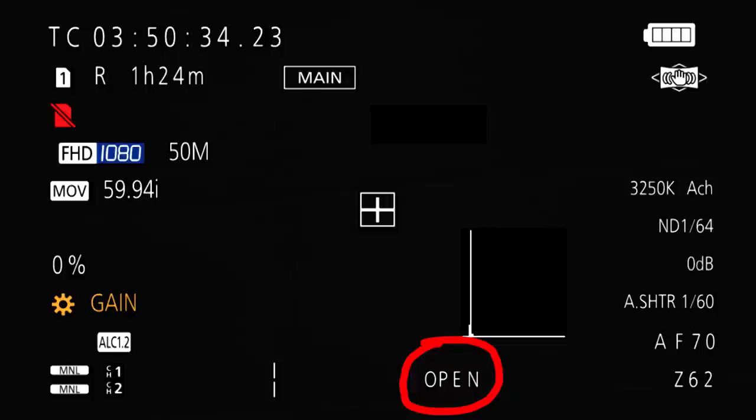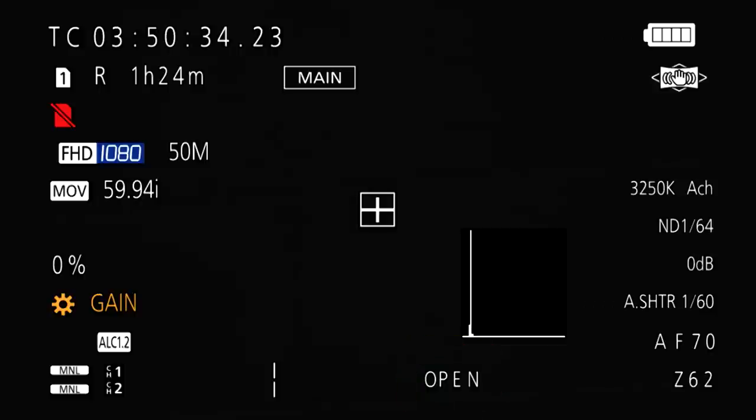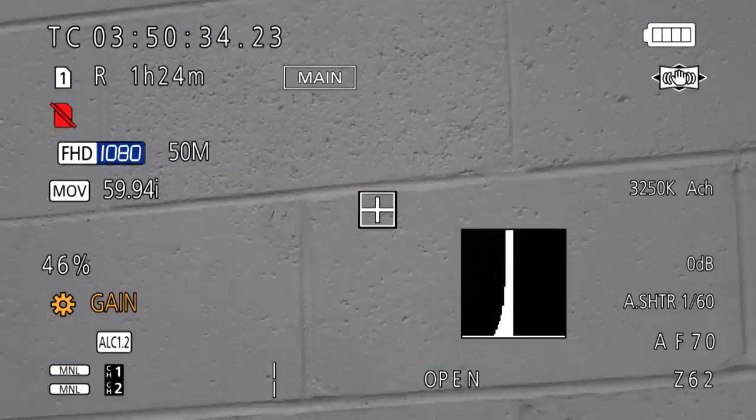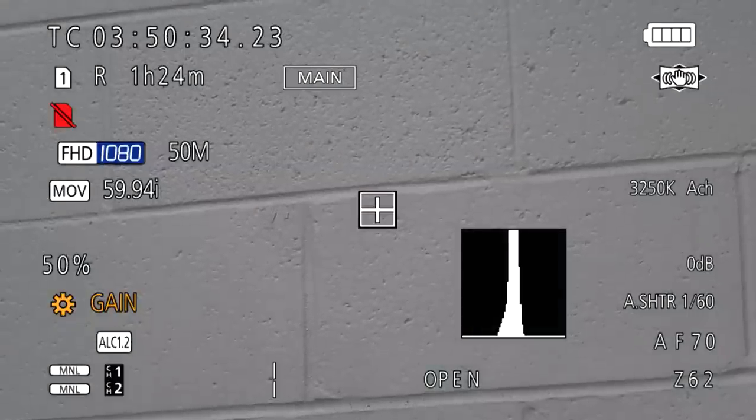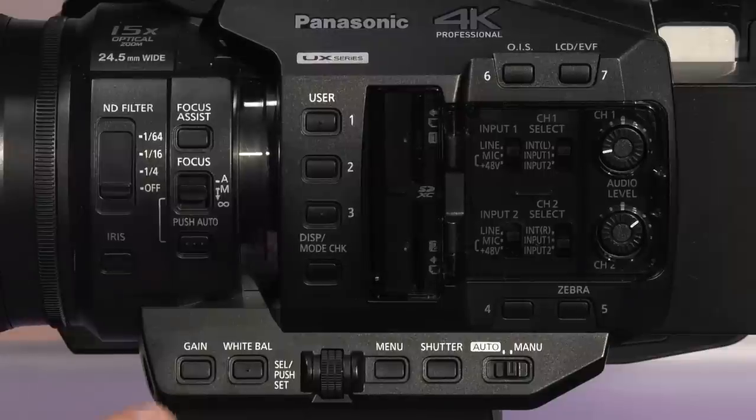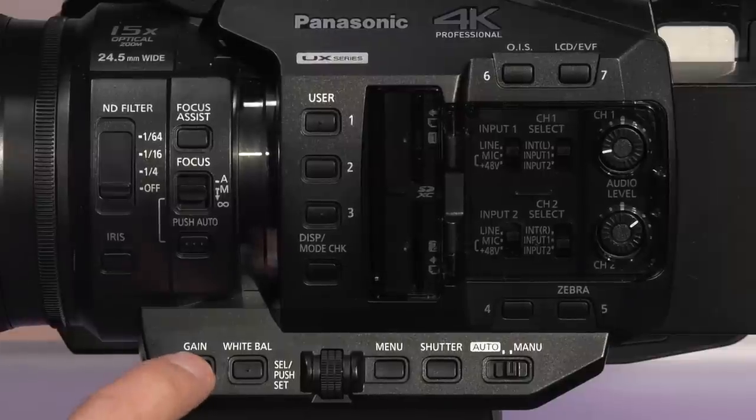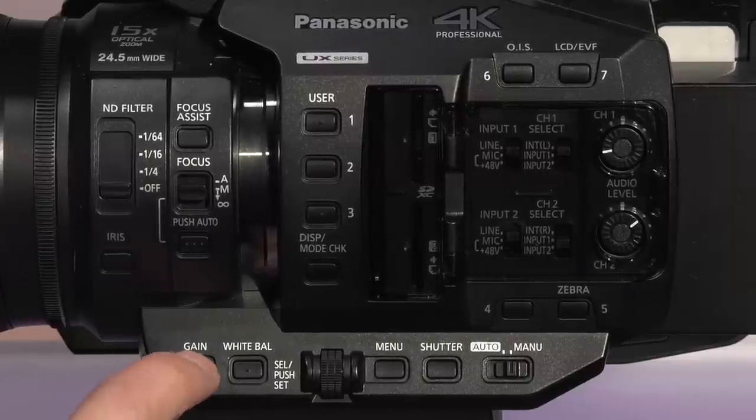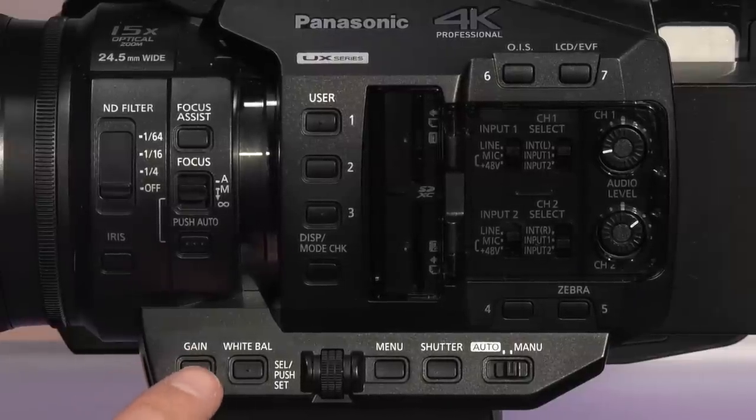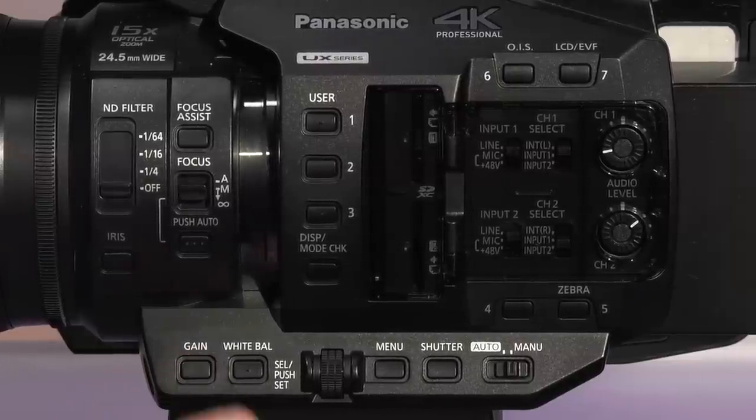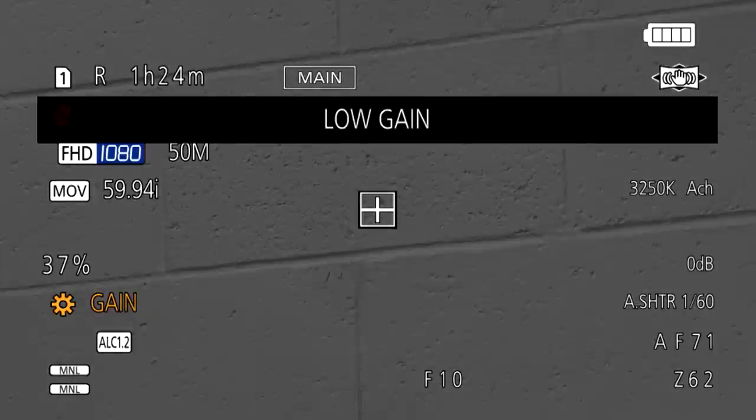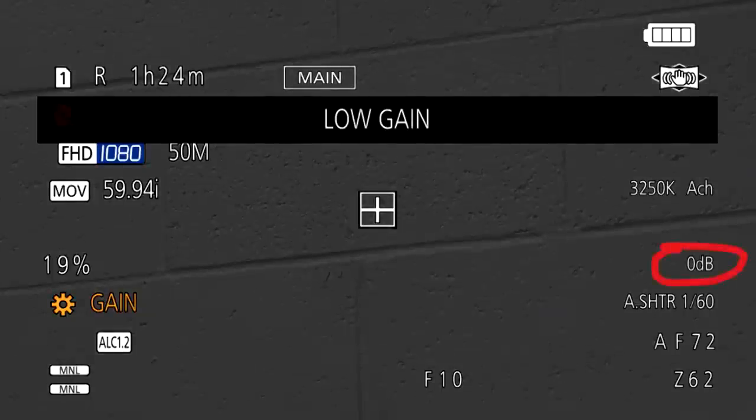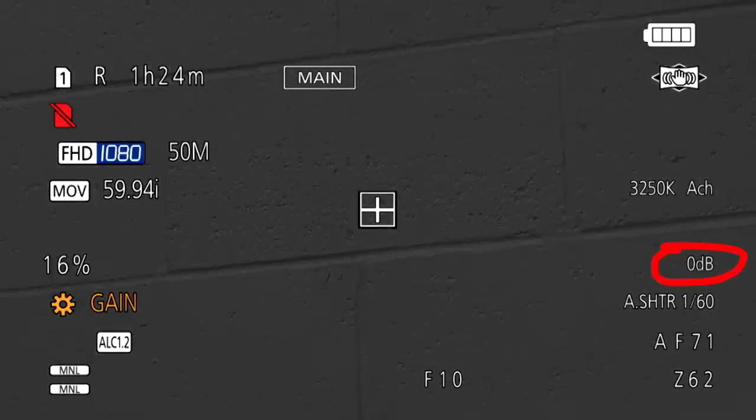If you find your image to still not be bright enough, even with the iris set to be opened all the way so that it is allowing as much light as possible into the lens, then you may need to add a bit of gain. Each time you press the gain button, you'll see the image become brighter.